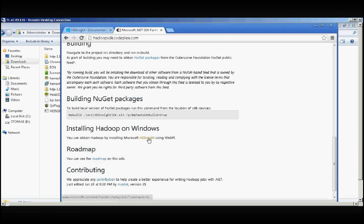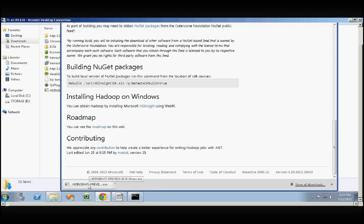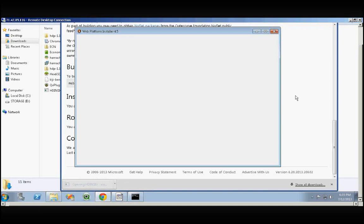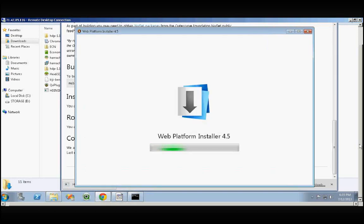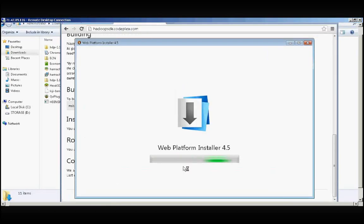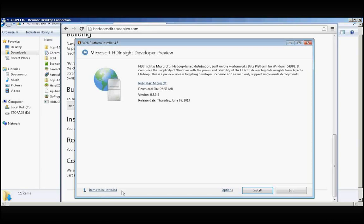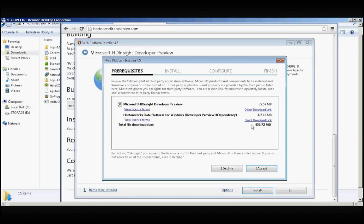Click this HD Insight link, which will download the web installer. Click on this and launch it. Once you launch it, the Web Platform Installer launches. Here it shows Microsoft HD Insight Developer Preview with one item to be installed. All you need to do is click Install.